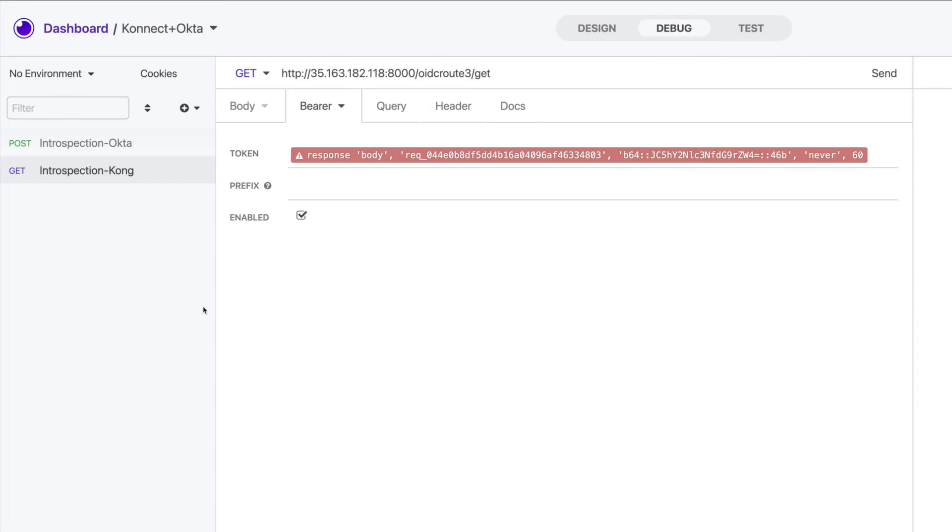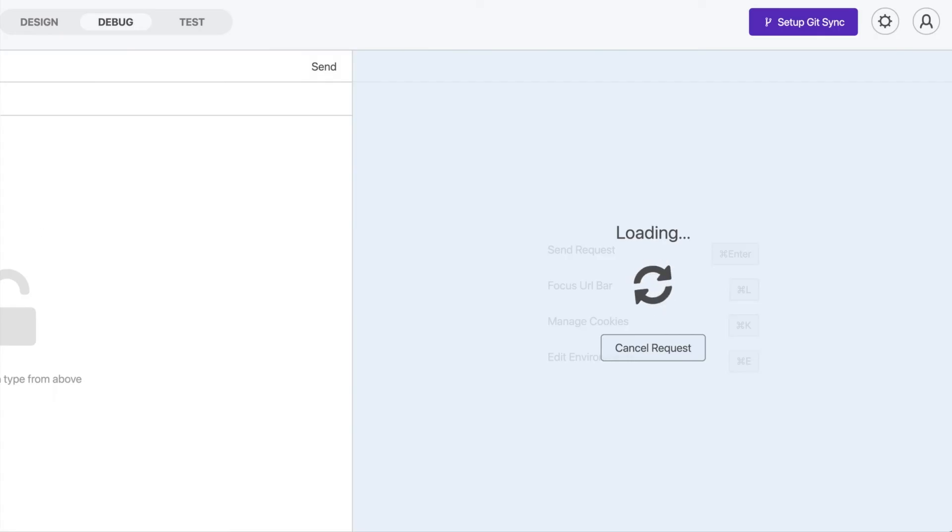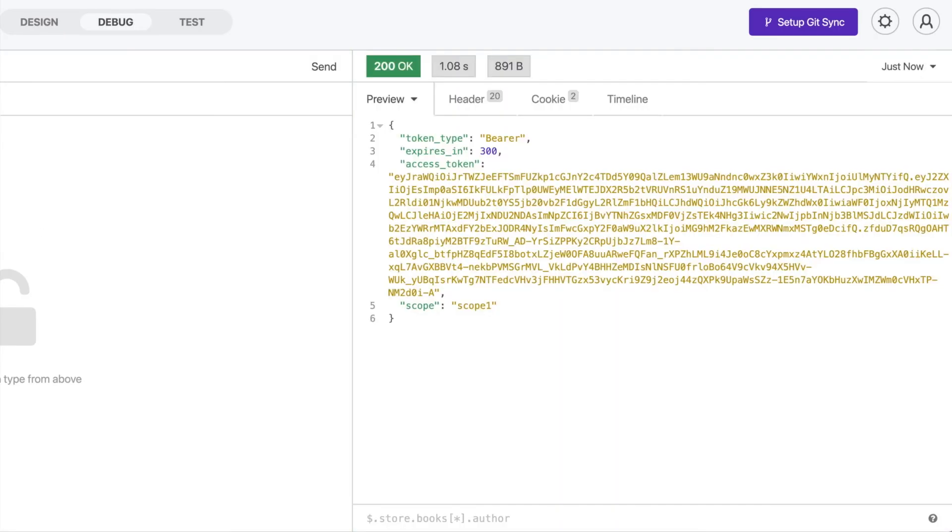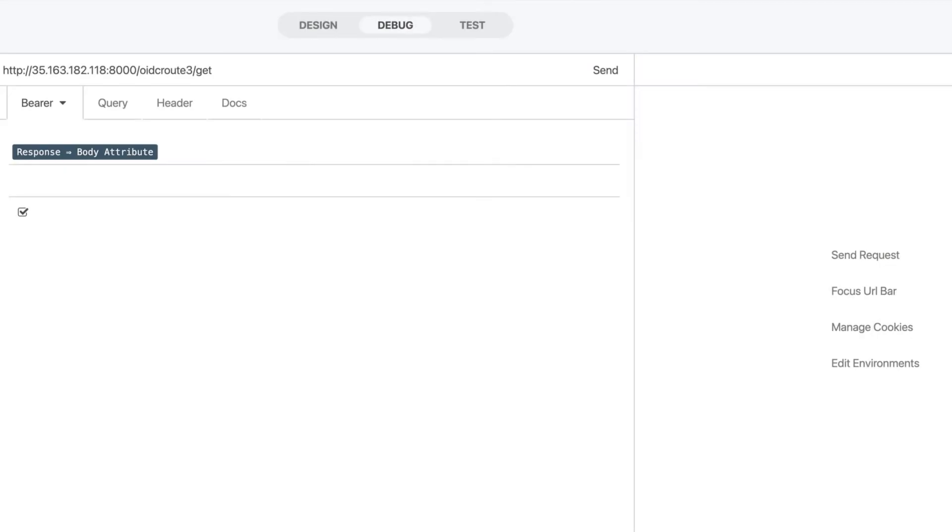OK, now let's send the request to Okta to get our token. There it is. And then this time we can see that the Kong request is ready to be sent since we got the Okta token injected inside of it.